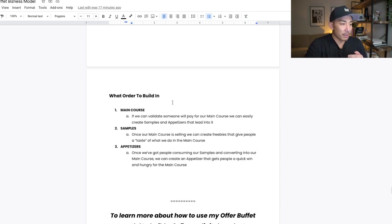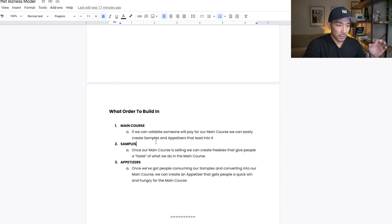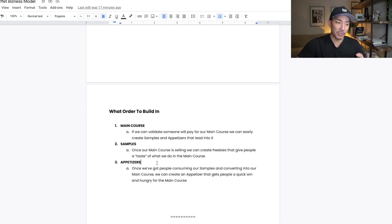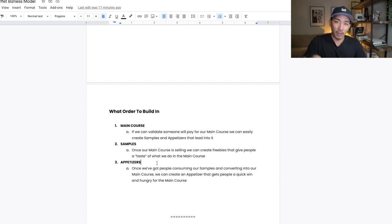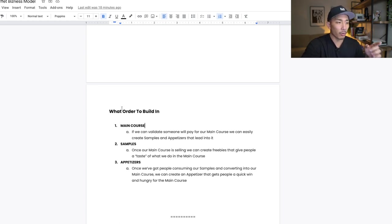Step one is the main course. Step two: once you have people validating your main course by buying it, start creating samples and freebies that give people a taste of what you do and get them interested. Once you have people converting from your samples to your main course, step three is to create an appetizer that goes in between. Now you're making money on two different offers — your appetizer and your main course — so you're getting paid to get customers and can start running paid traffic like YouTube ads or Facebook ads.